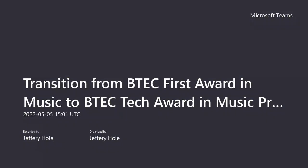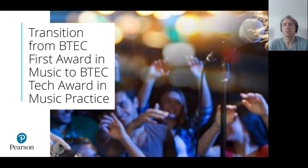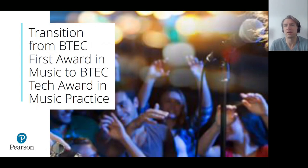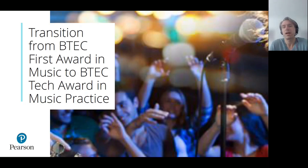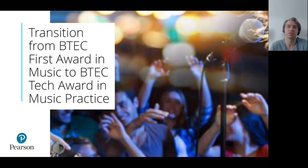We'll make a recording and the slides available on the Pearson Music community page over the next couple of days. We are operating over the internet and this can cause a few connection problems. If you do have any connection issues with audio or images, the first thing to do is just to log out and then log back into the session. That usually fixes things.